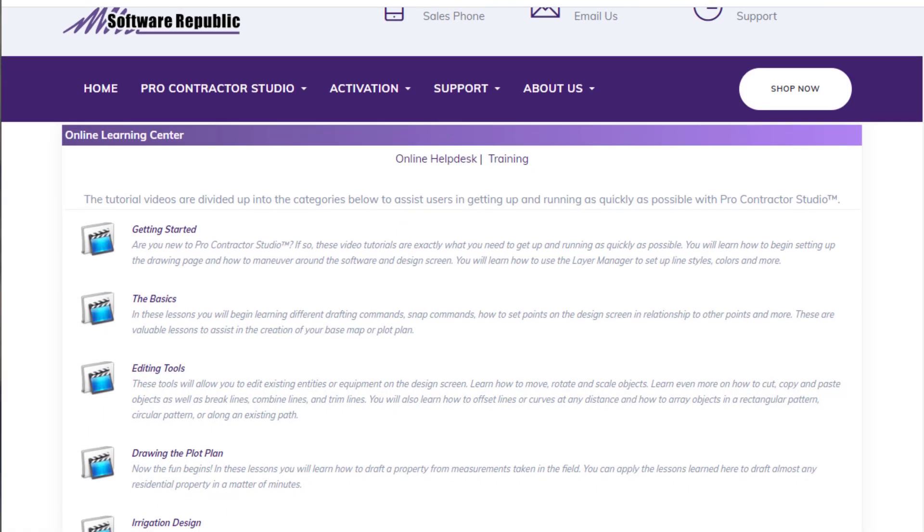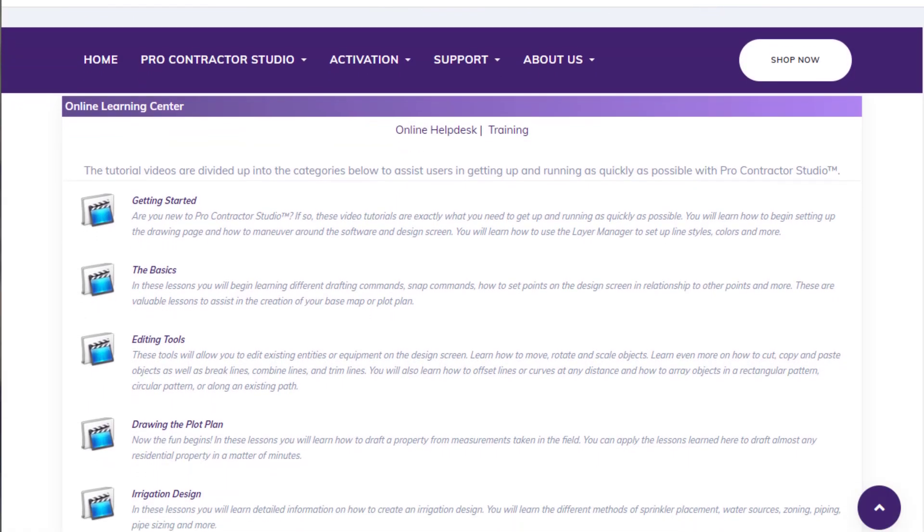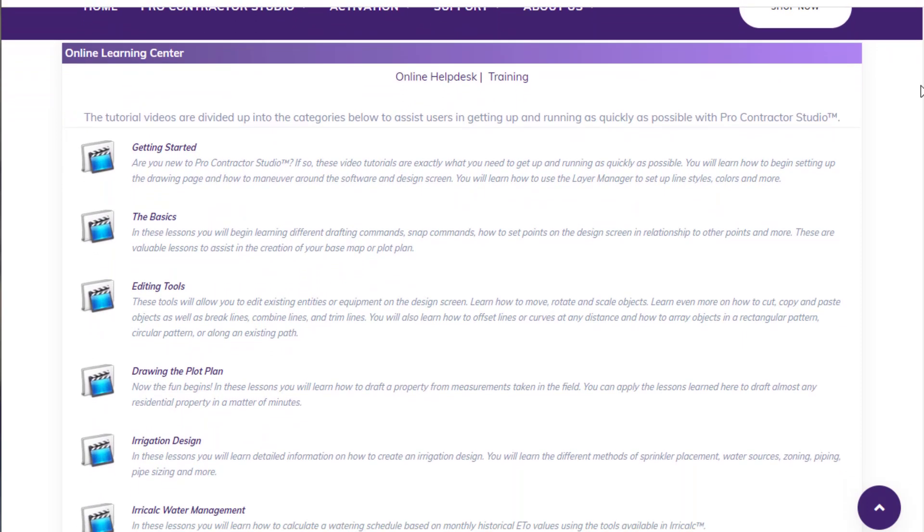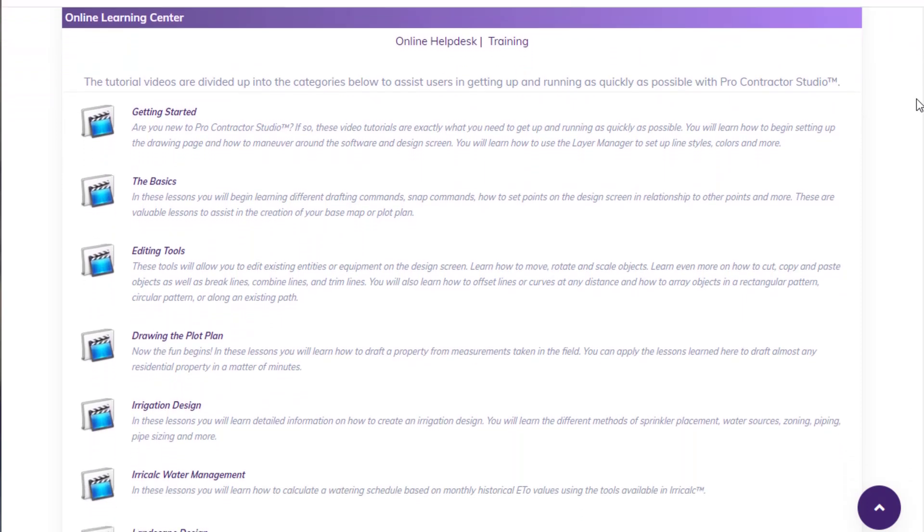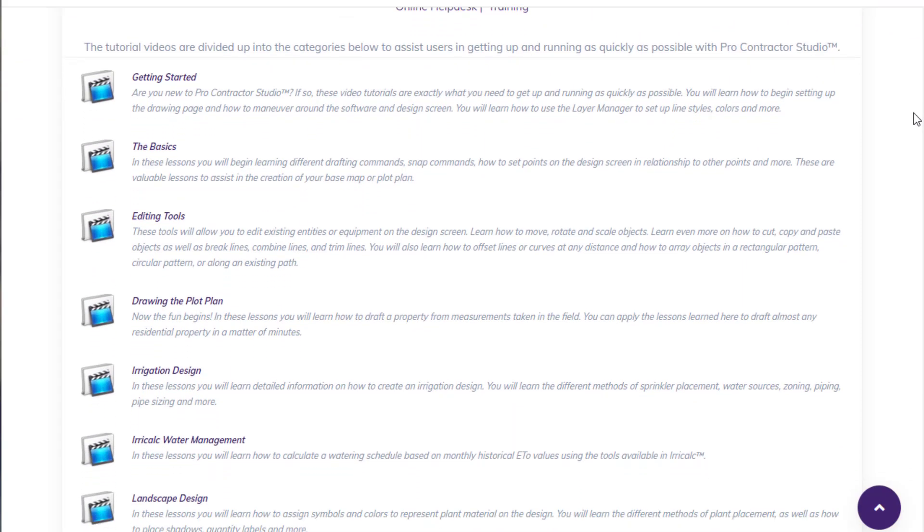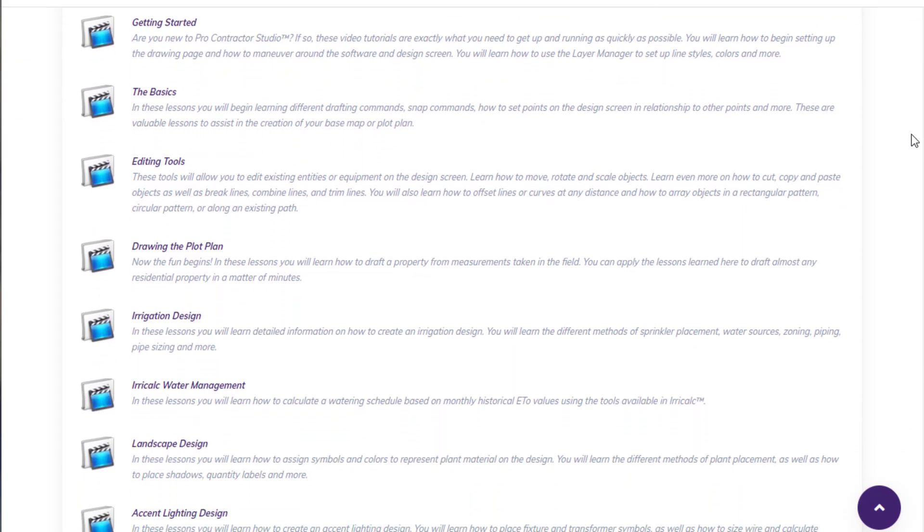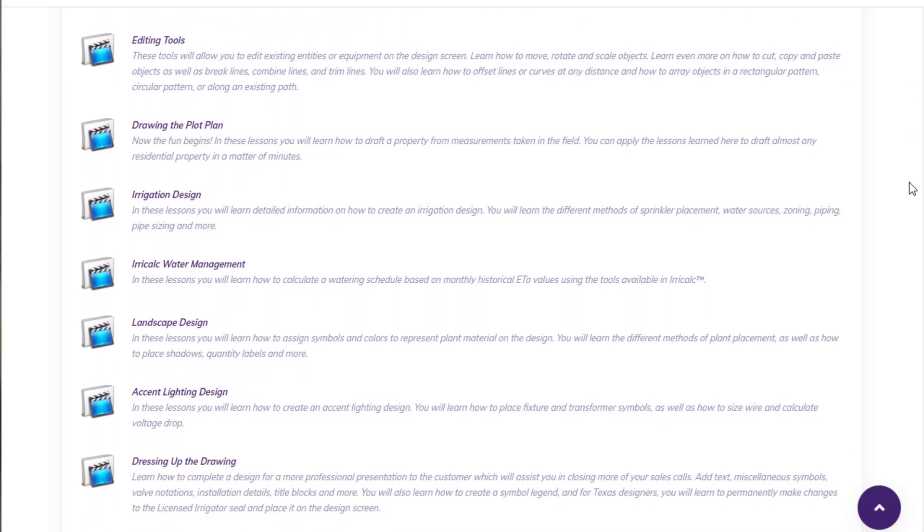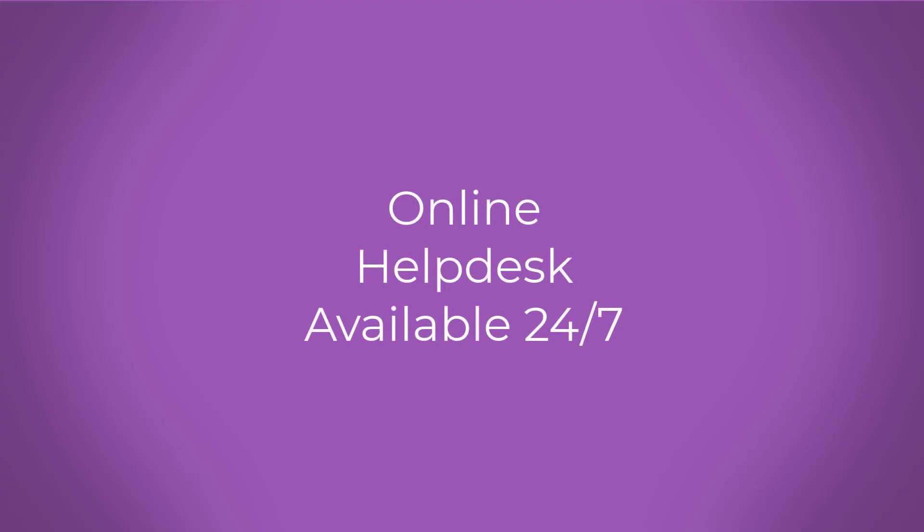And that's it. Please be sure to visit the Online Learning Center for short videos on how to get started using the program or search the knowledge base in our Online Help Desk. Our Online Help Desk is available 24-7 should you have any questions or need support.